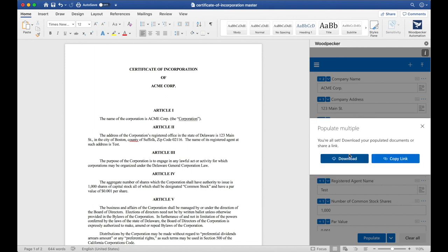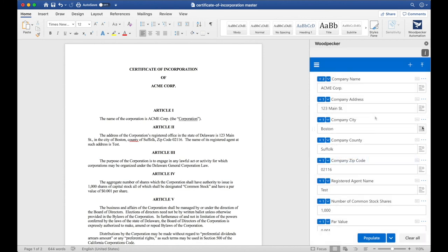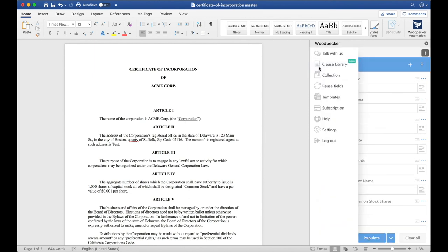These three documents will be populated with the information I've specified, and I'll be able to download these documents as a folder or share a link to that folder. That concludes our basic tutorial of Woodpecker. If you have more questions about using some more of the Woodpecker Advanced features, please either visit our Help Center, which can be found in the menu here, or chat with us in real time and ask us whatever questions that you have.